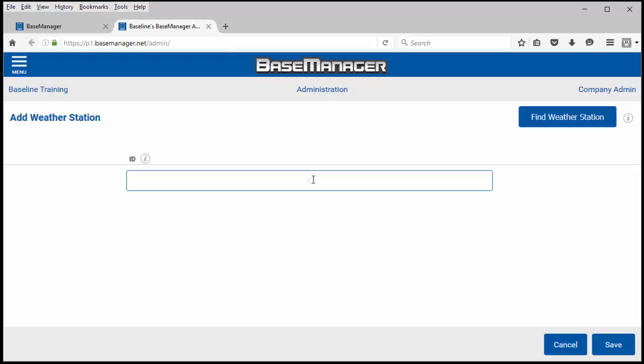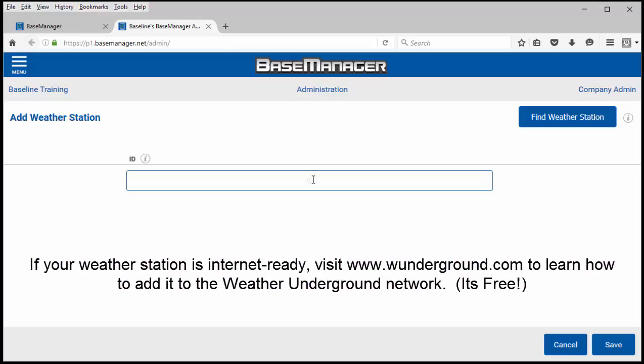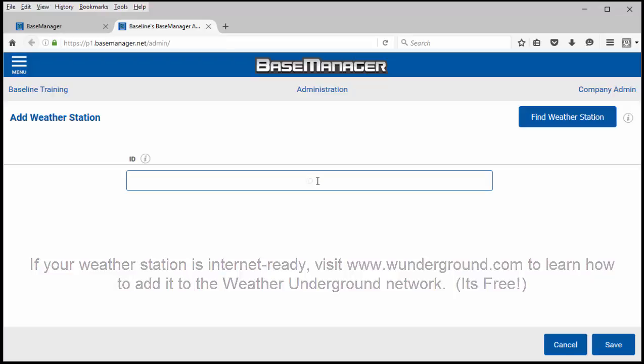If you do have your own weather station you can add it to Weather Underground at no cost to you and then use it as the weather station for irrigation purposes.